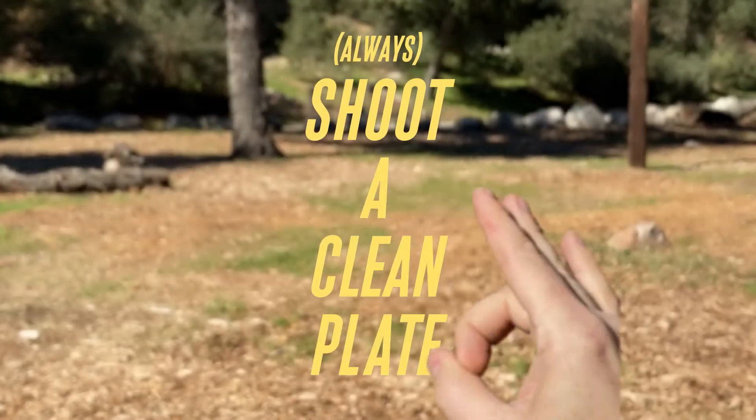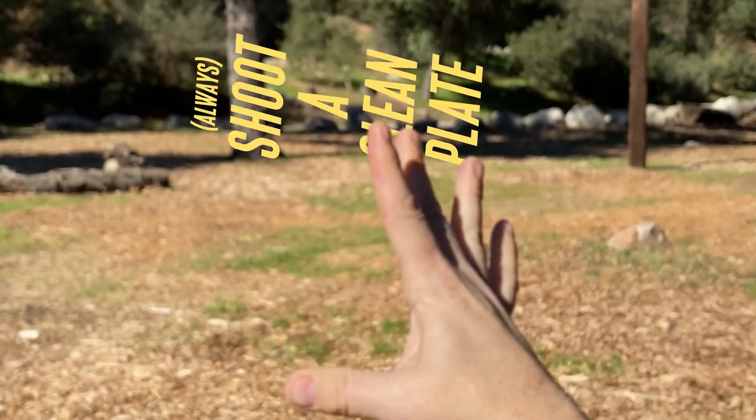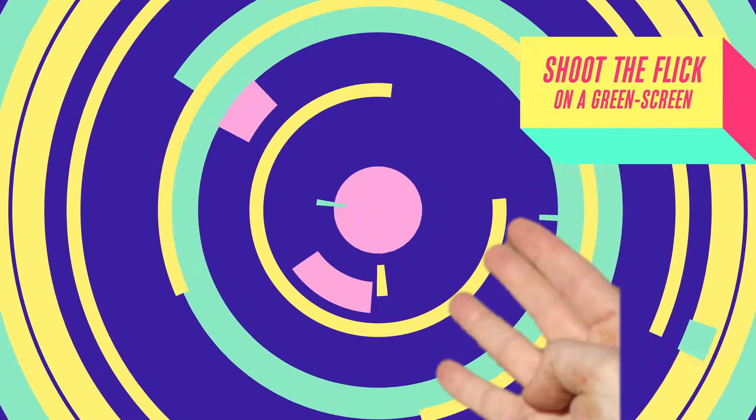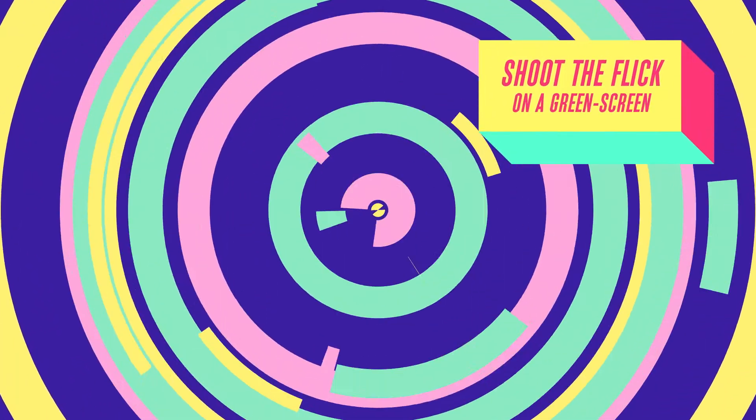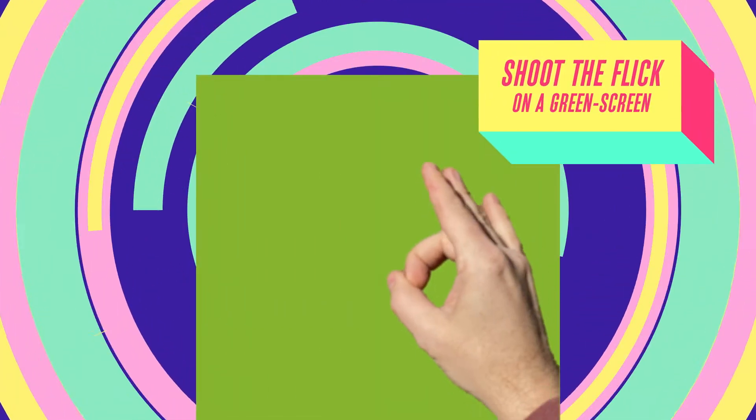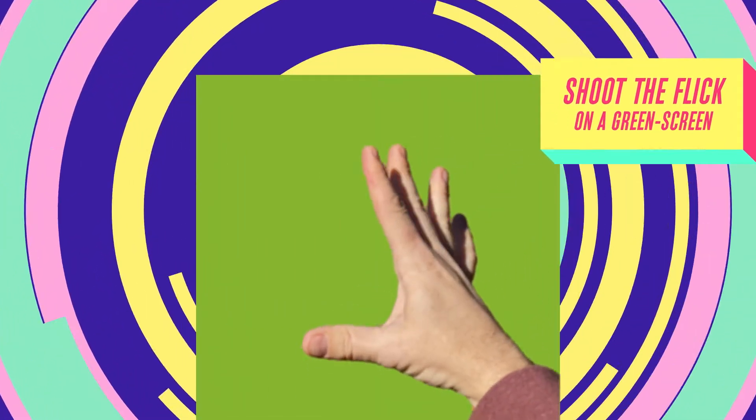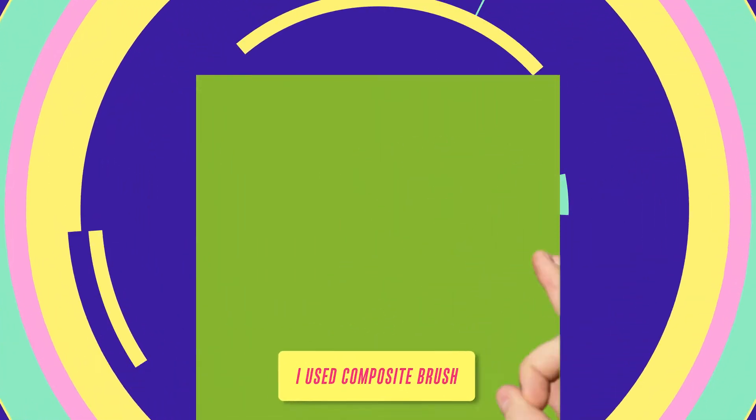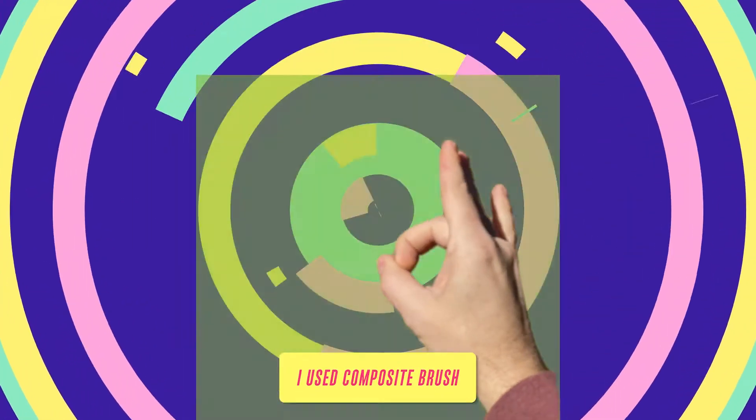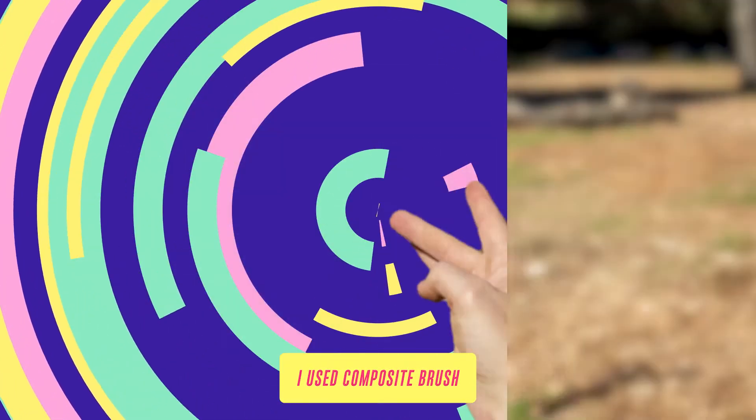Remember always shoot a clean plate. Shoot your hand on a green screen entering, flicking, then leaving cleanly. Then you're going to key that out in whatever way you prefer.